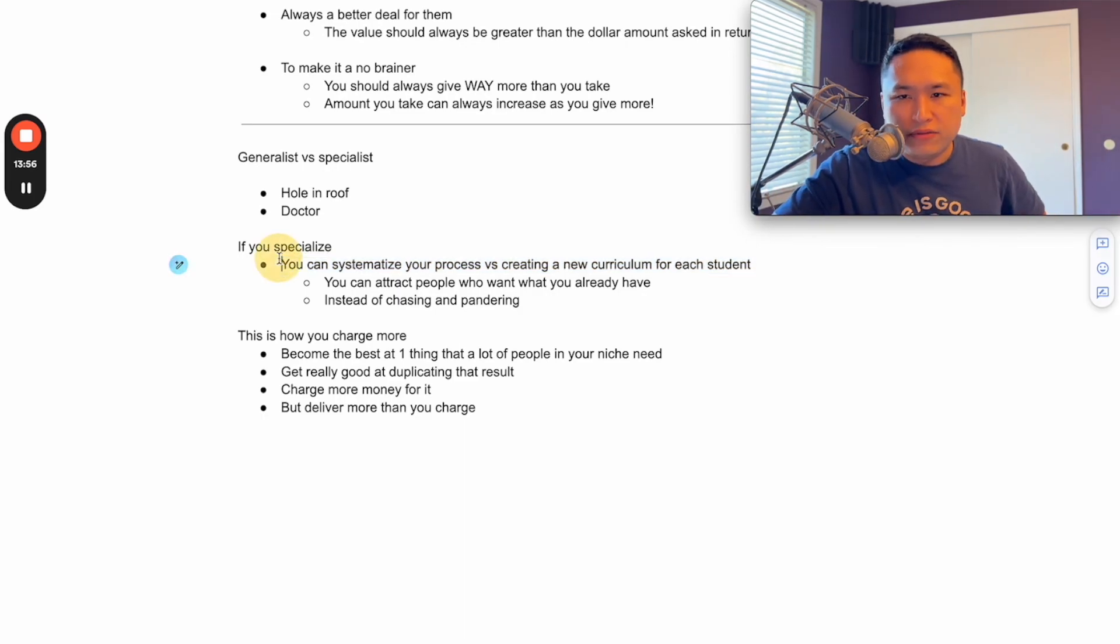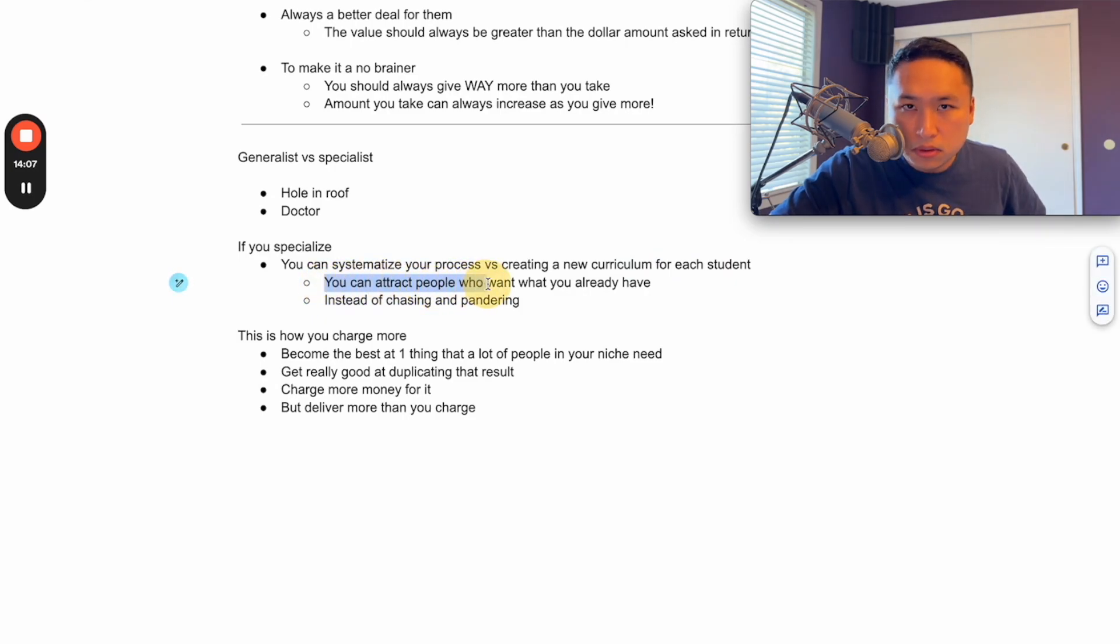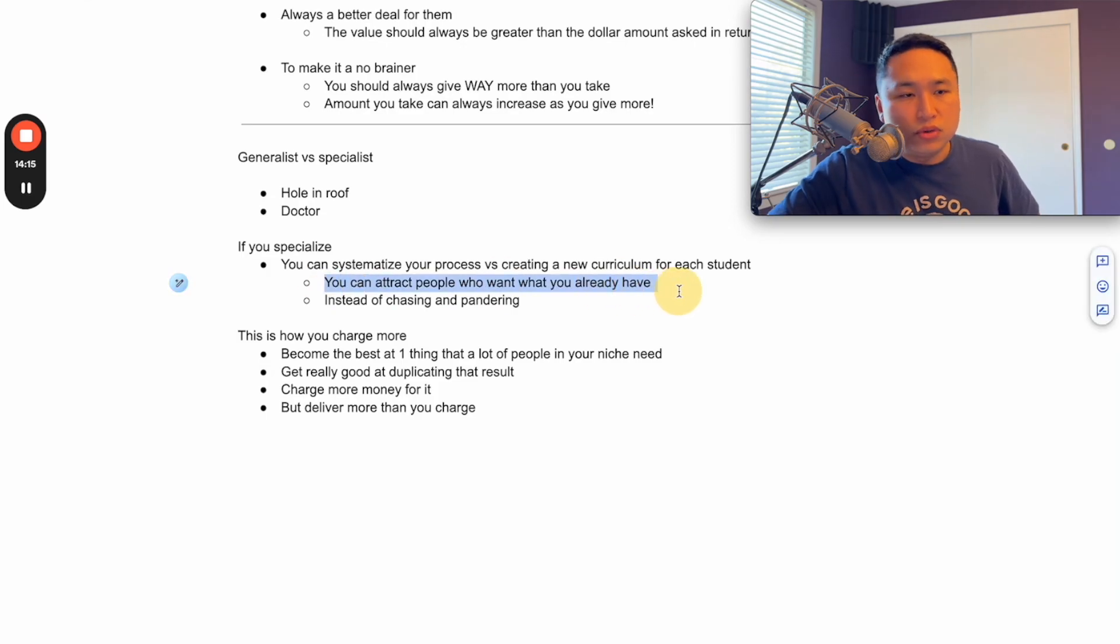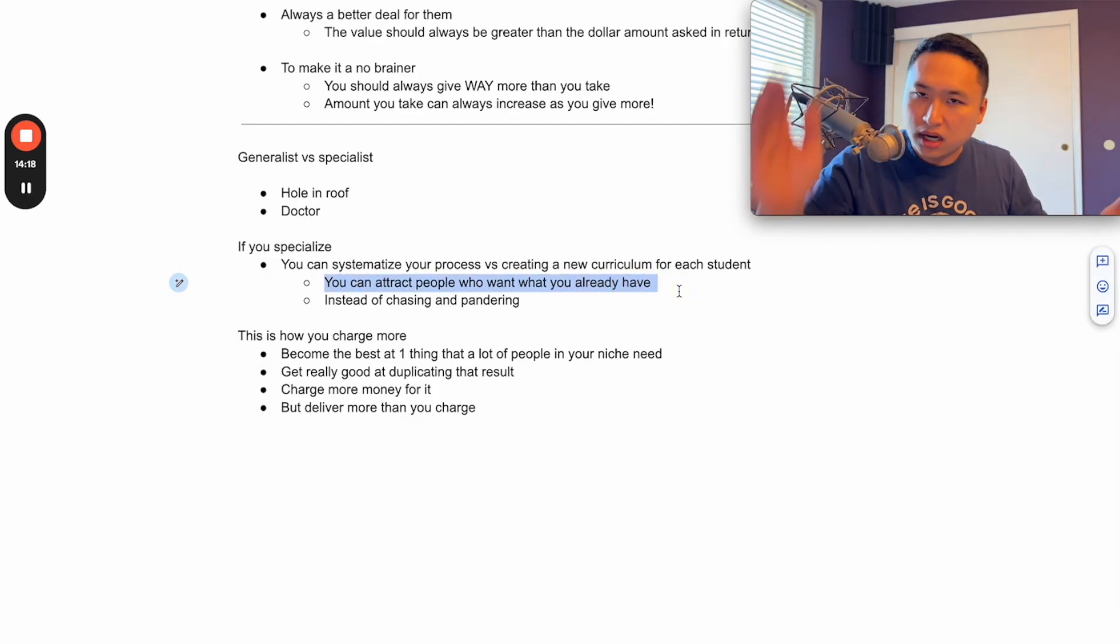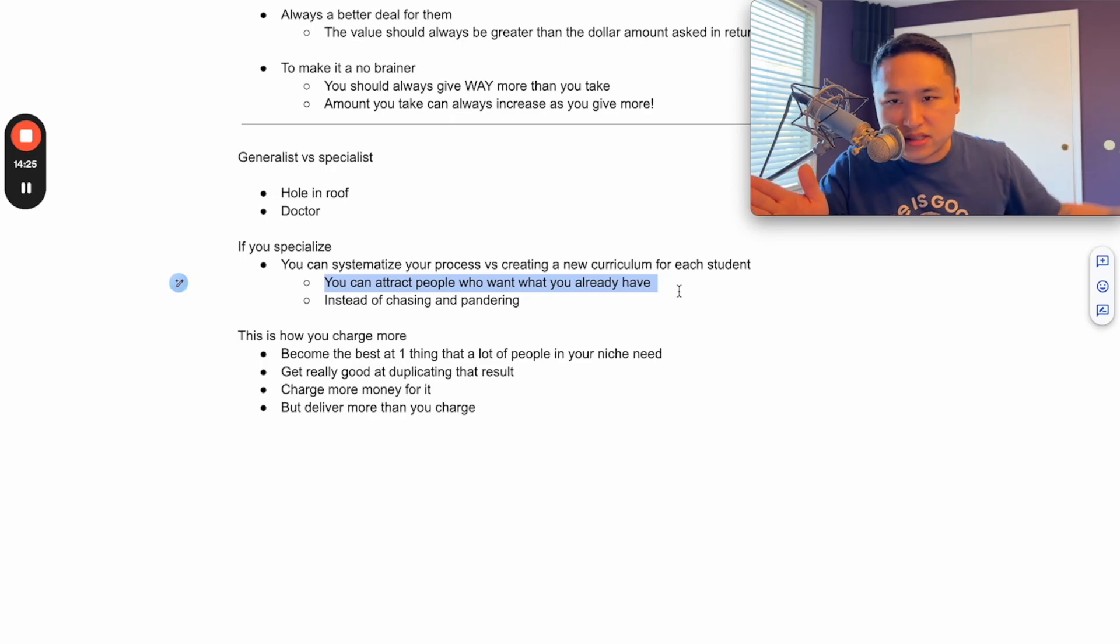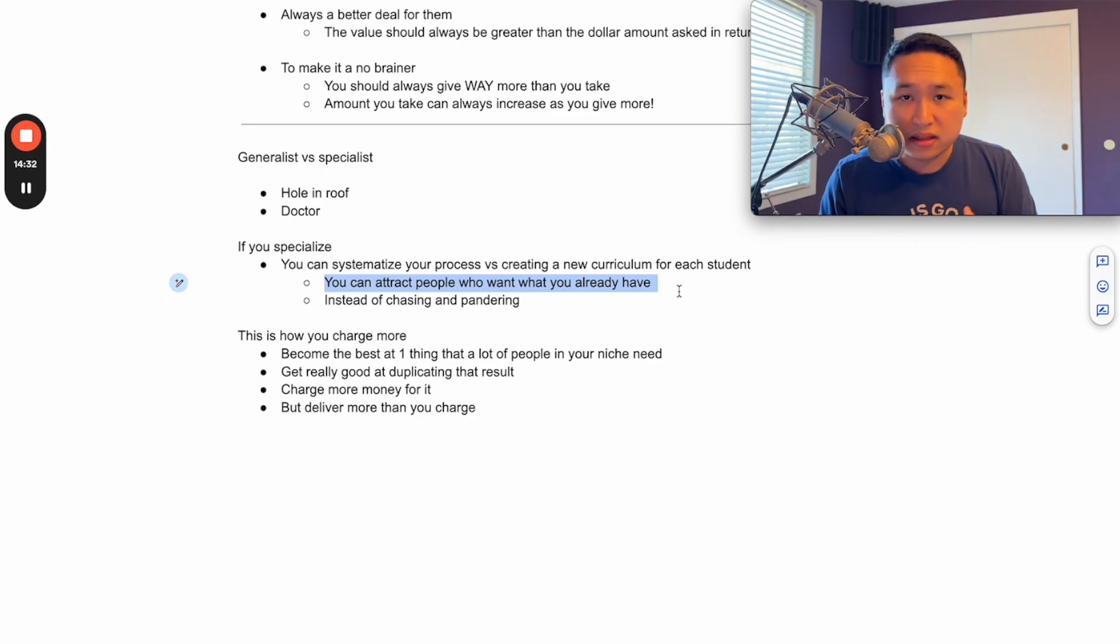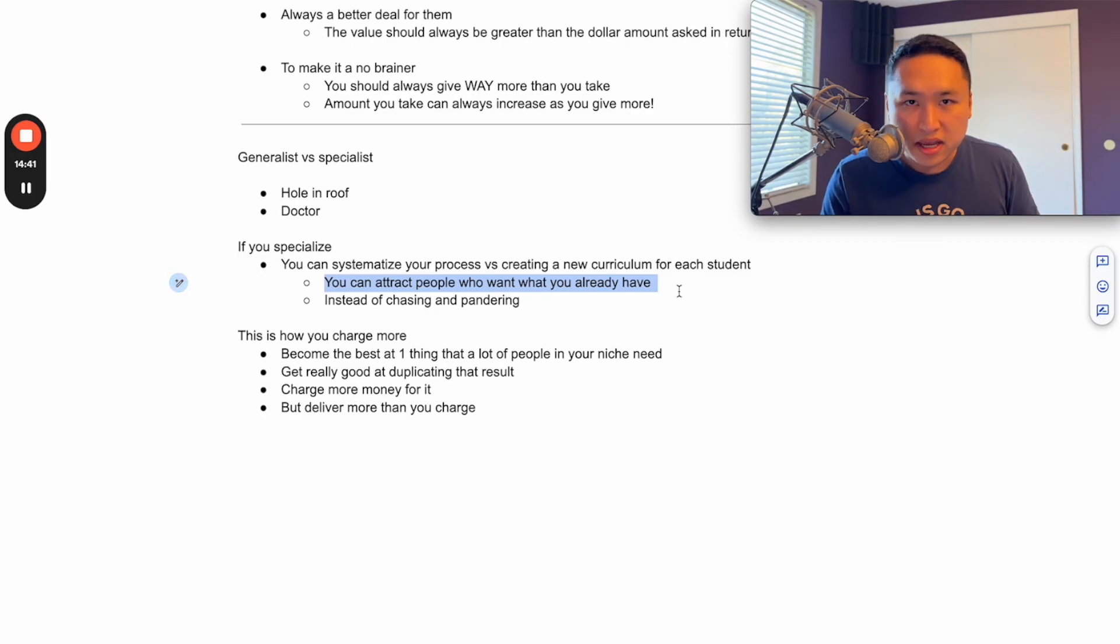So if you want to specialize, you can actually systematize your process. And what you can do instead of catering to everybody is you can attract the people who want to buy what you already have instead of chasing and pandering to each individual. And what I mean by that is if you know how to take someone from zero to 100 and you have a systematic way that can be replicated each and every time, you can bring someone in and send them through that machine.